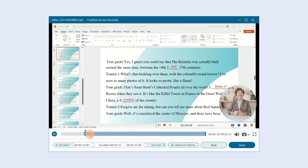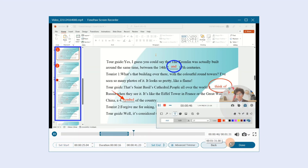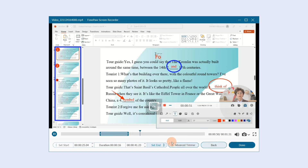When the recording ends, click Stop. Trim the part you want and click Done to save it. If you want to go further in the editing, click Advanced Trimmer.